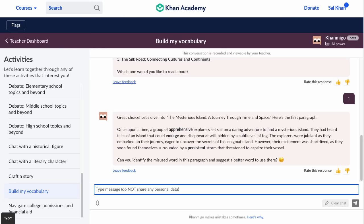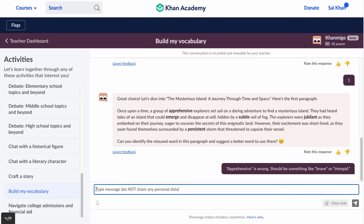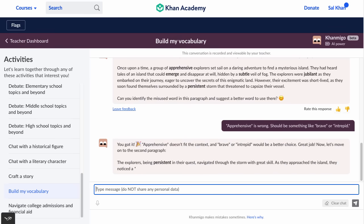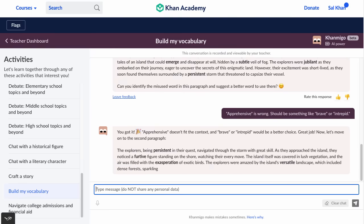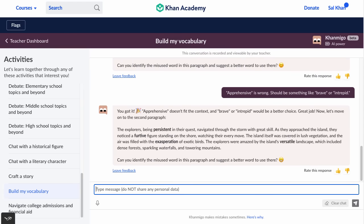'Once upon a time, a group of apprehensive explorers set sail on a daring adventure...' Apprehensive doesn't sound right — that's not what an explorer would be. So I write: 'Apprehensive is wrong. Should be something like brave or intrepid.' It responds: 'You got it. Apprehensive doesn't fit the context, and brave or intrepid would be a better choice. Great job.' Then it keeps building on that story about the explorers, giving me some content knowledge while we're doing it.